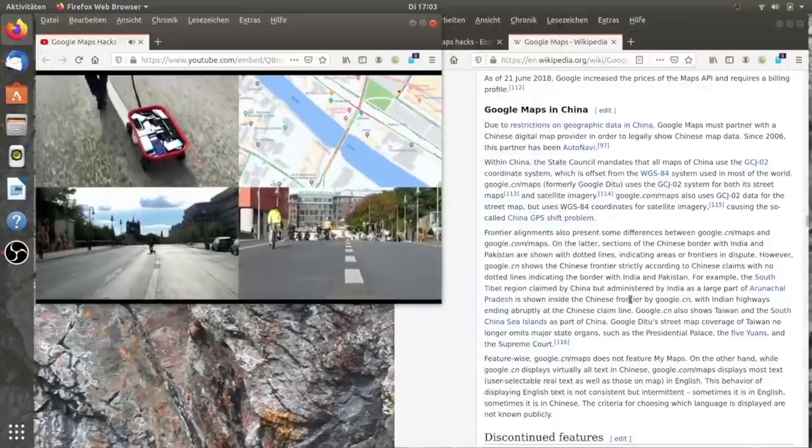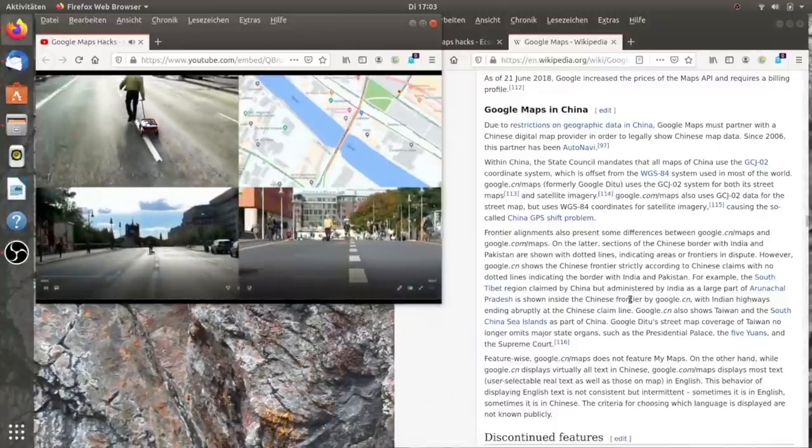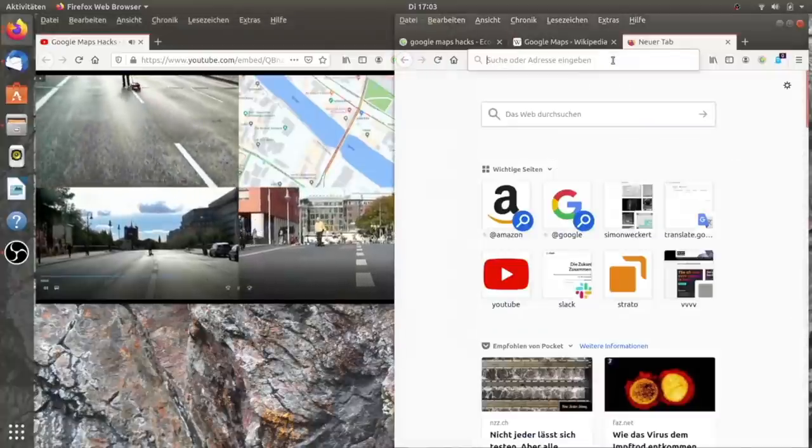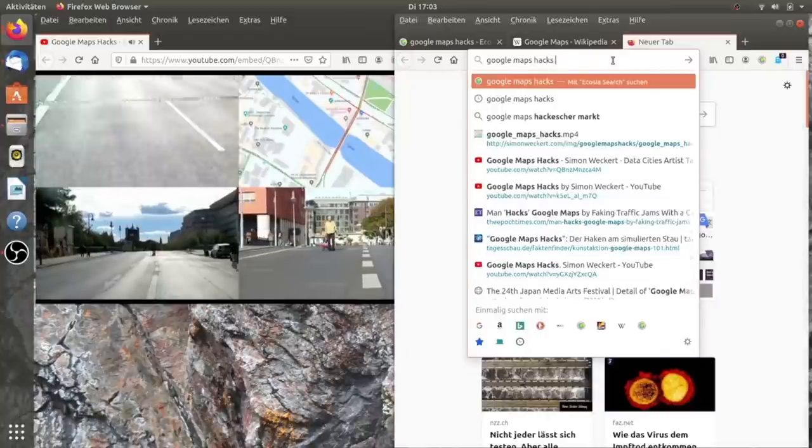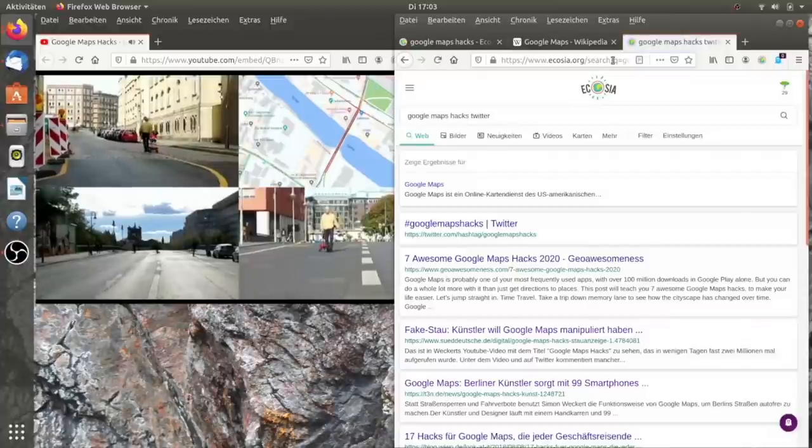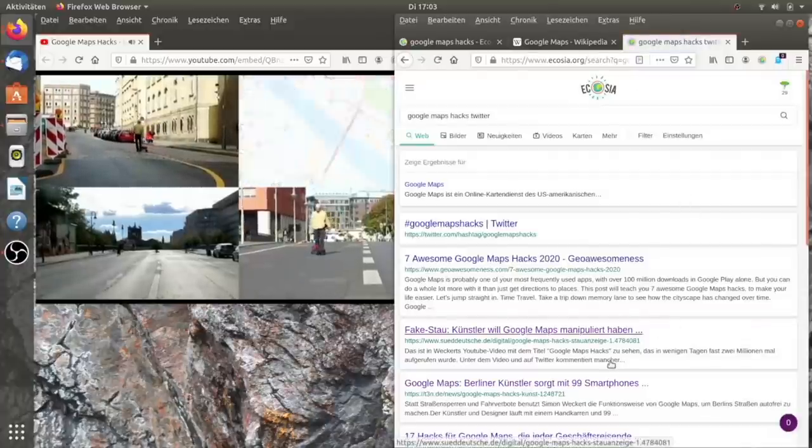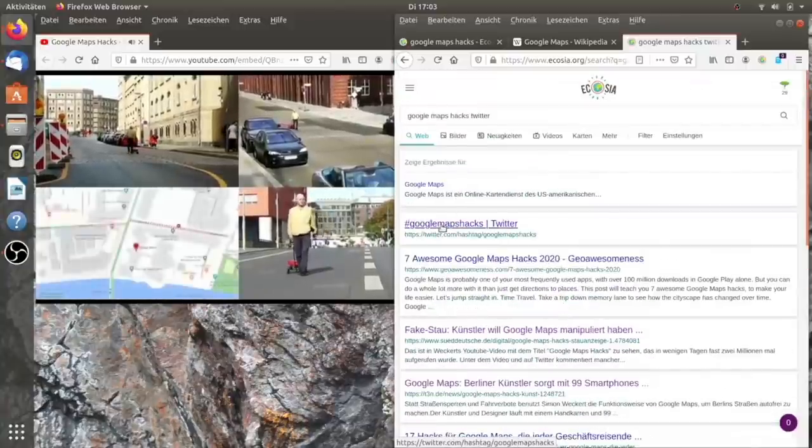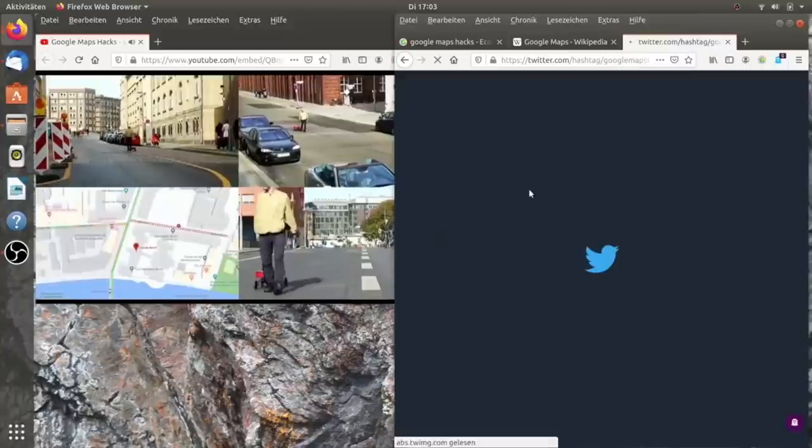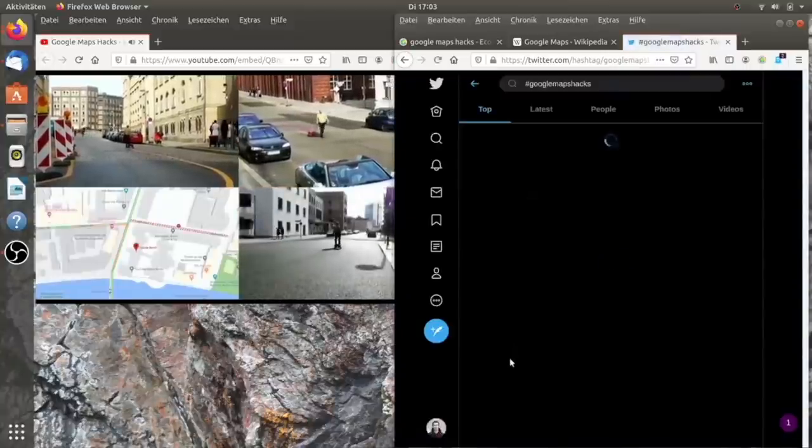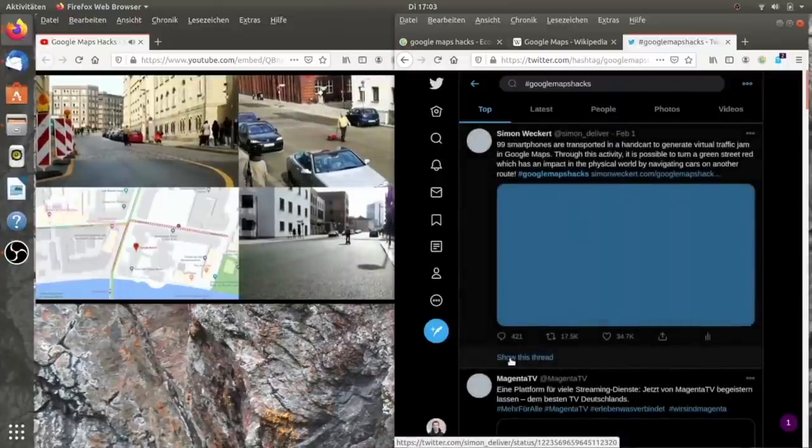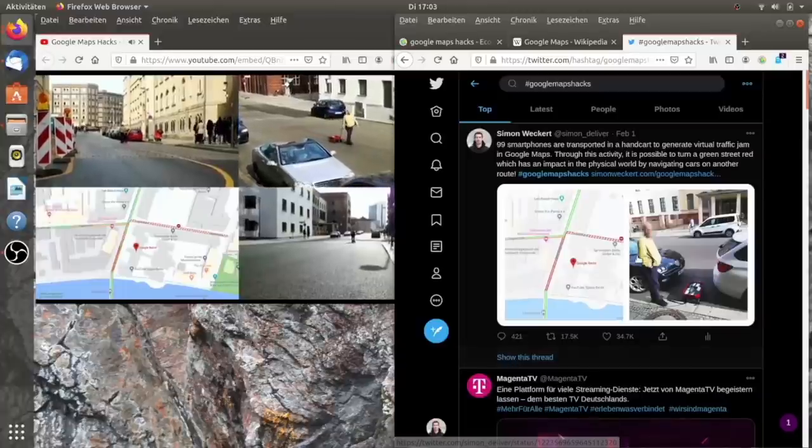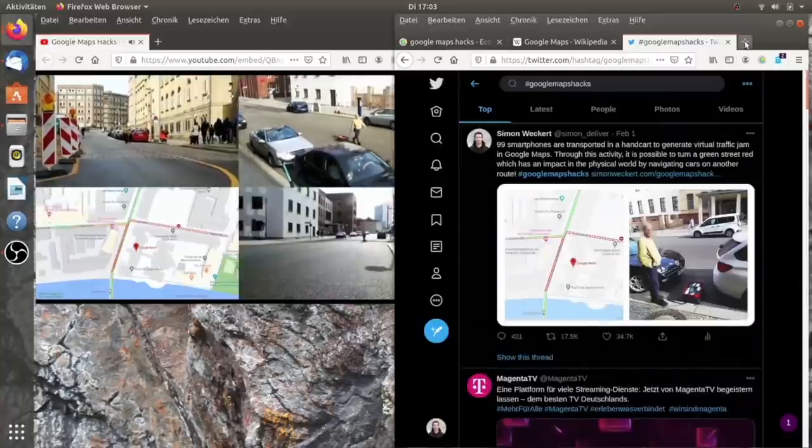Und eine Woche vorher habe ich dieses Projekt auf Twitter veröffentlicht und da ging es darum, ihr seht hier jemanden, der eine Berliner Straße entlang geht und er hat ein Wägelchen, das er hinter sich herzieht und dieser Wagen ist gefüllt mit Smartphones. Alles Android-Telefone und was hier passiert ist.